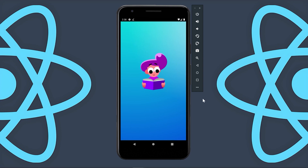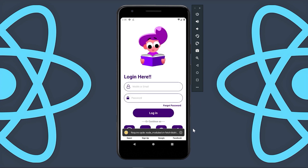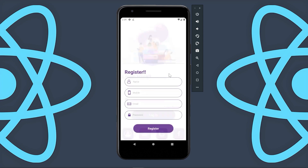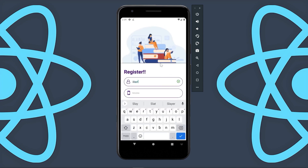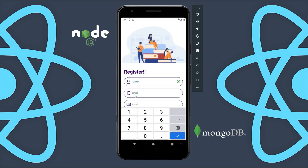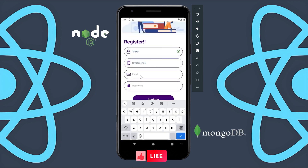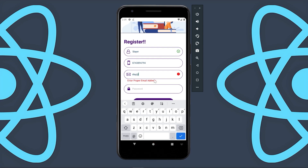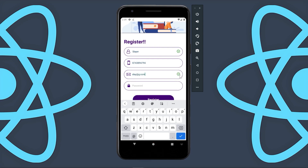Hello guys, welcome back to the Debug Arena. From today, I will be starting this new playlist in which I am going to teach you React Native from scratch. Not only this, we will also integrate Node.js and MongoDB with our application. The best way to learn any new language is simply by creating a project.